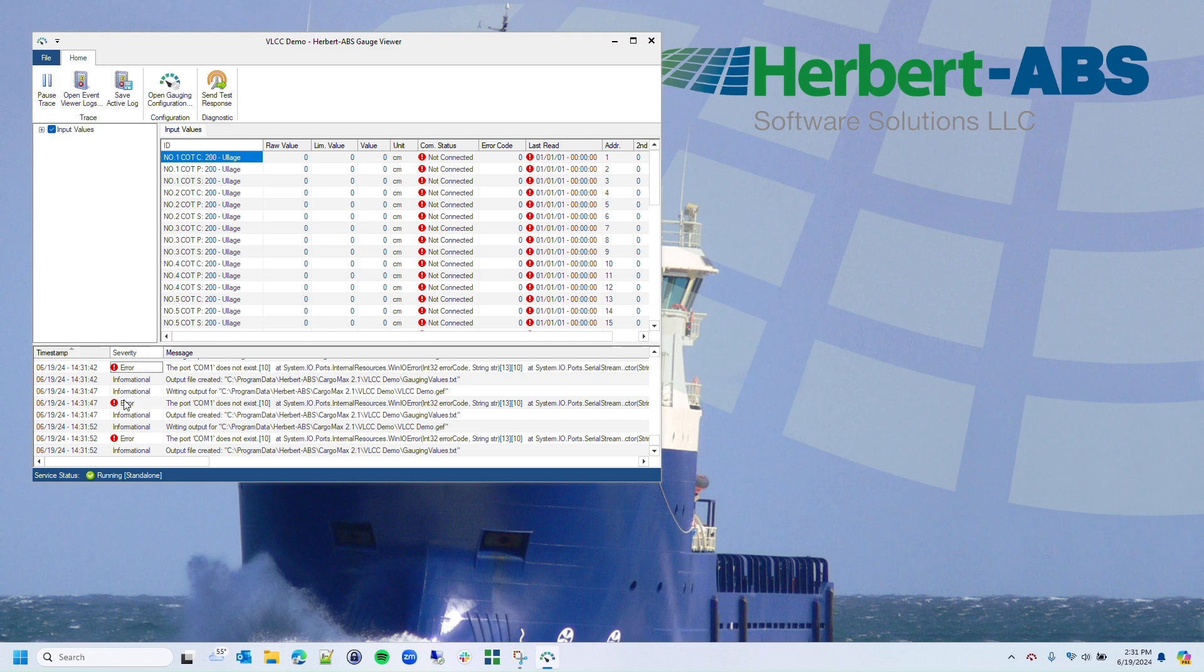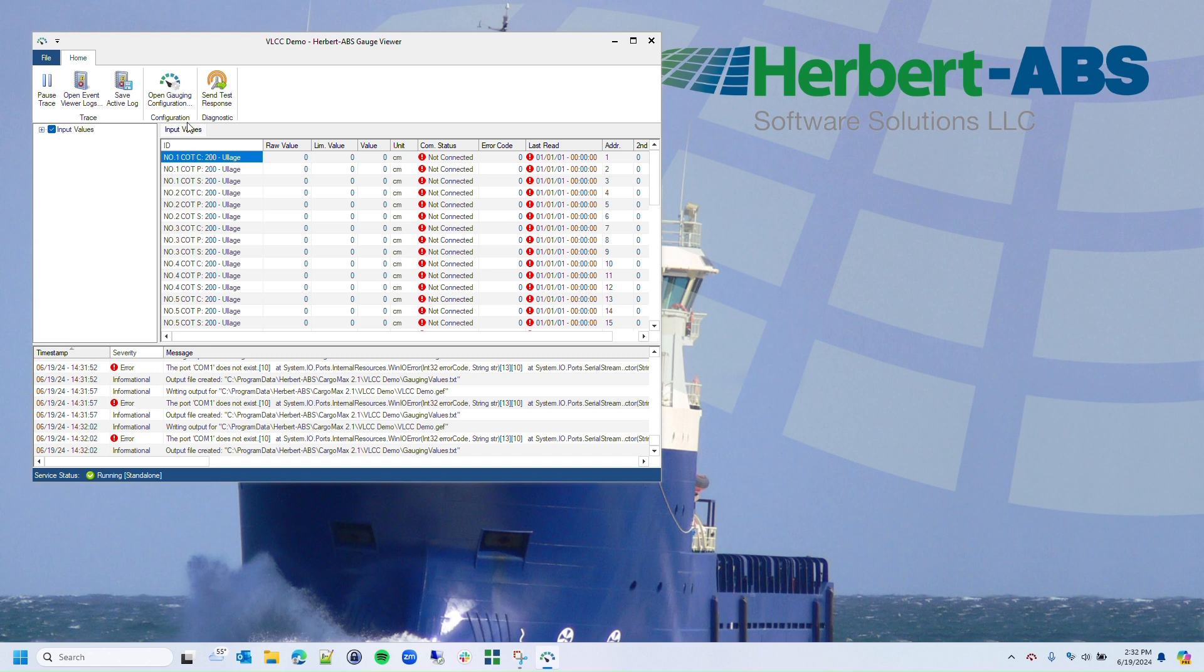The error quickly points to the issue, which is very common: not having the correct COM port selected. We'll quickly go through changing that. First, click on the Open Gauge Configuration in the ribbon bar. This will bring up our Gauge Configuration tool.